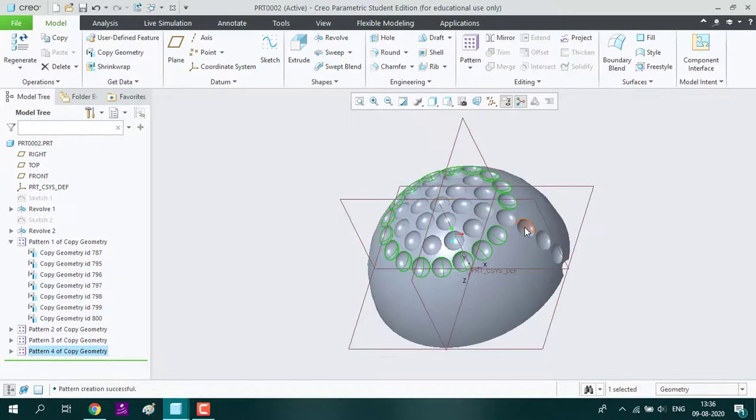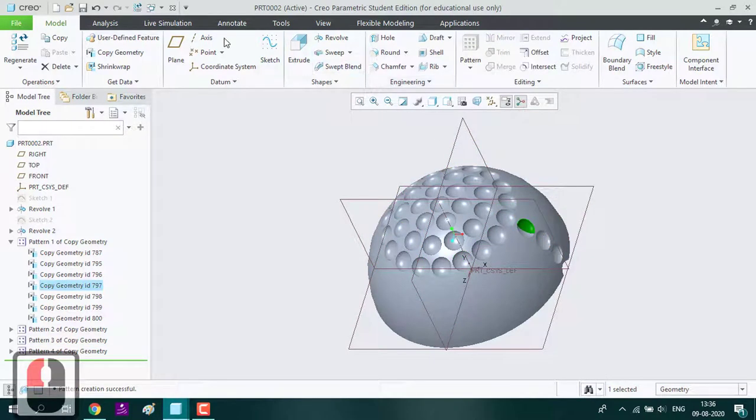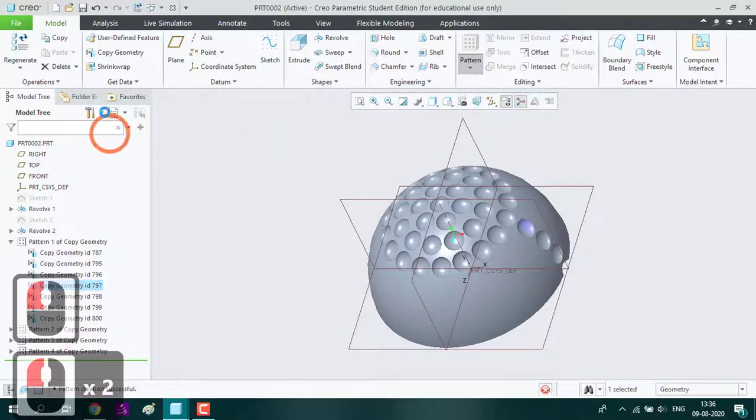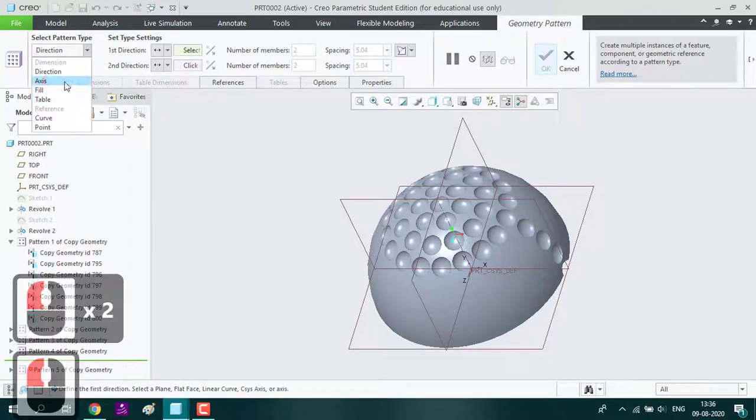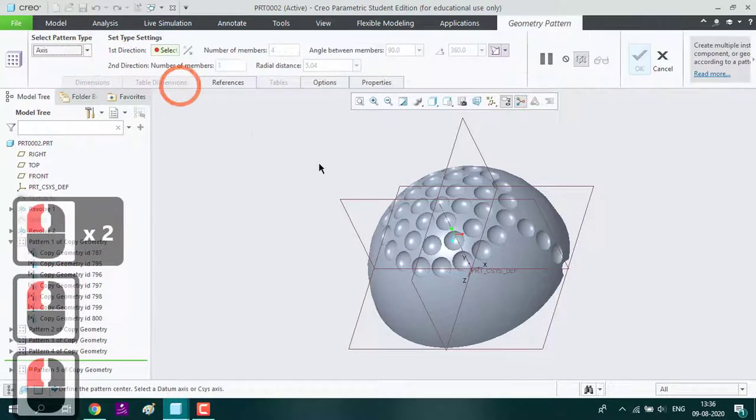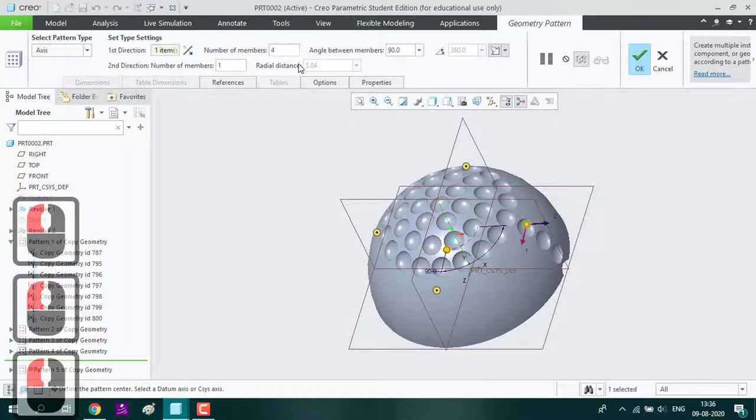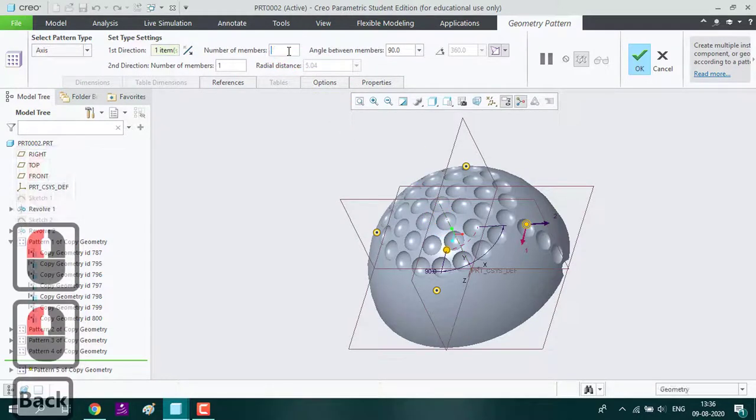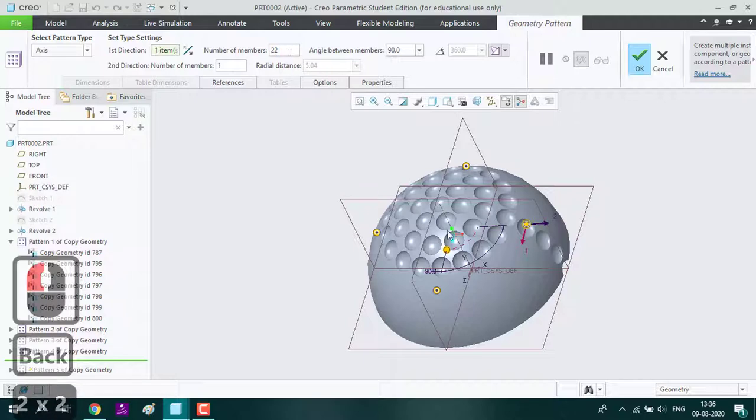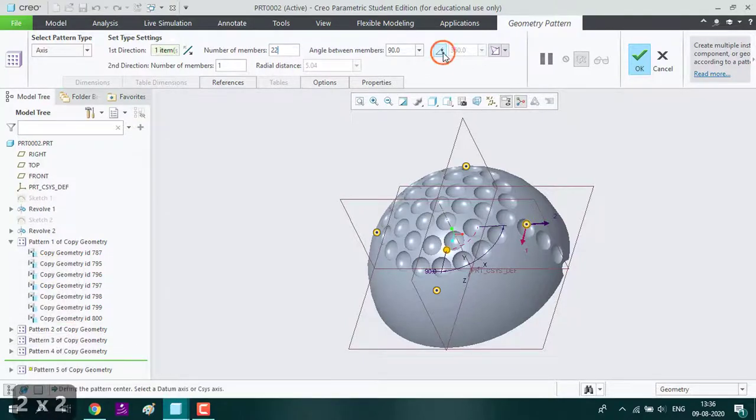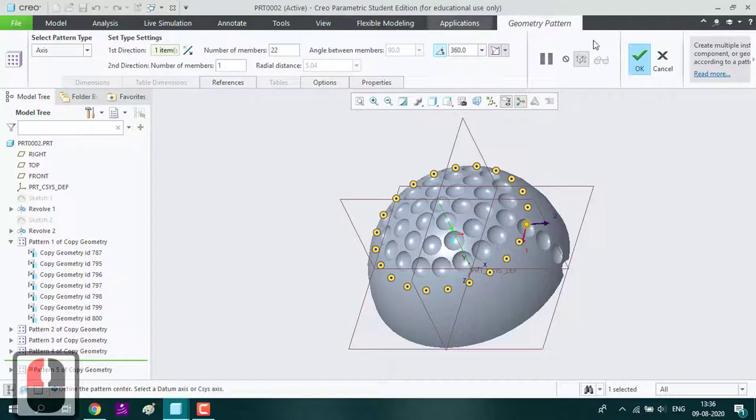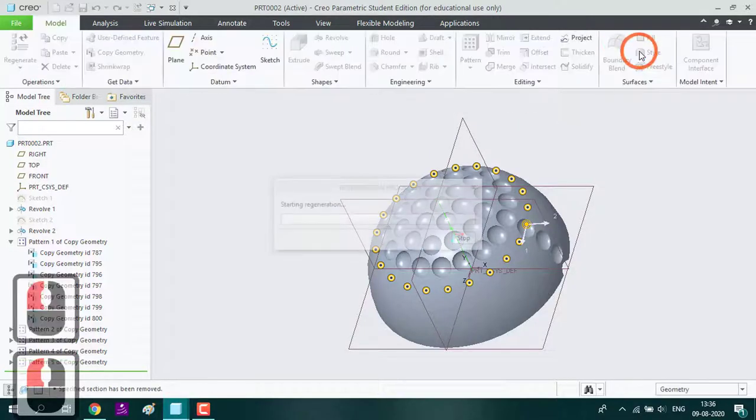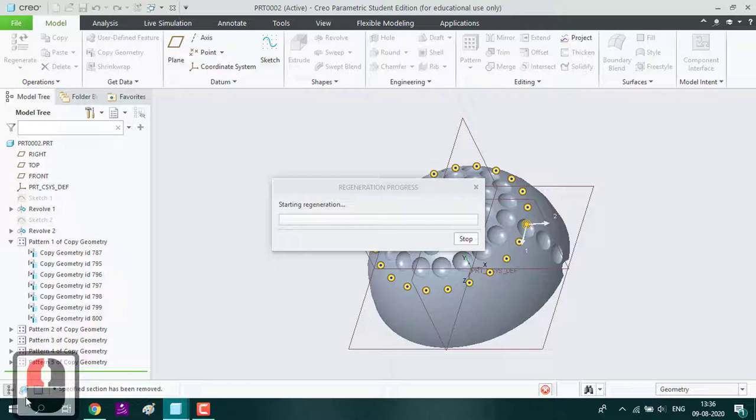I will choose the geometry pattern, and the pattern type is axis. Select Y axis here. We are going to set the number of instances. This patterning process will take some time.